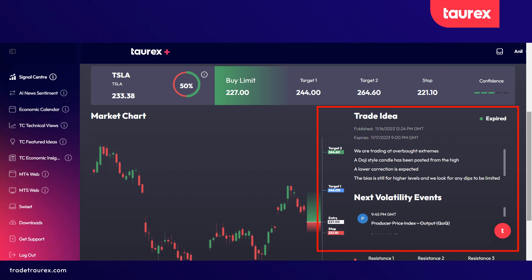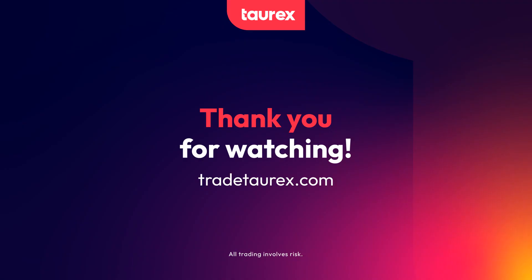As you can see, the signal center is very easy to use, giving you many trading opportunities every day. I hope you enjoyed this video and found it useful. Thank you for watching and I look forward to presenting the next one.